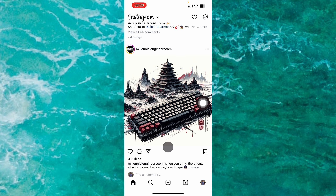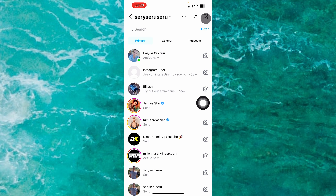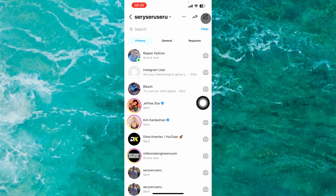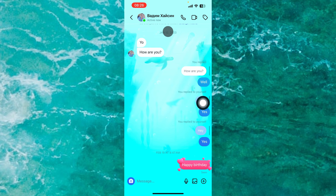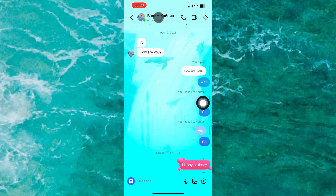To get started, open up the Instagram app and simply tap on the messages icon. Proceed to your direct messages, then open any conversation. Tap on the name of the specific person, then tap on Privacy and Safety from the pop-up menu.